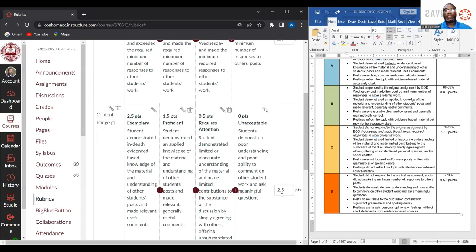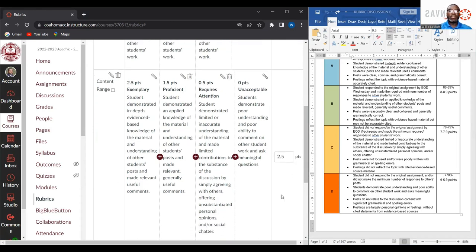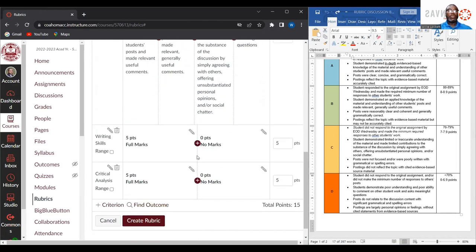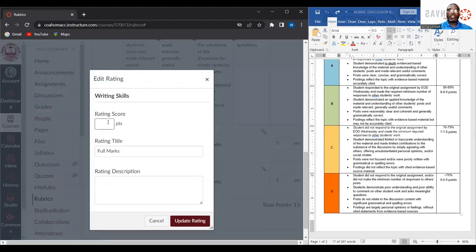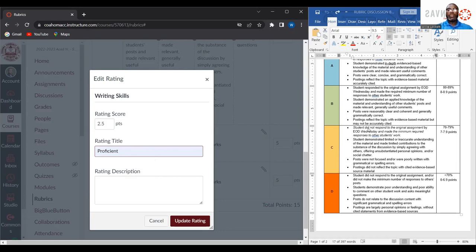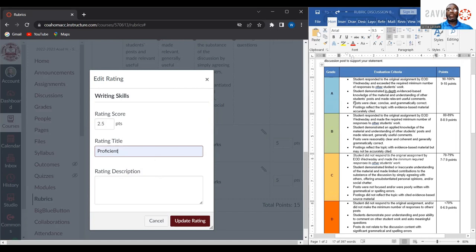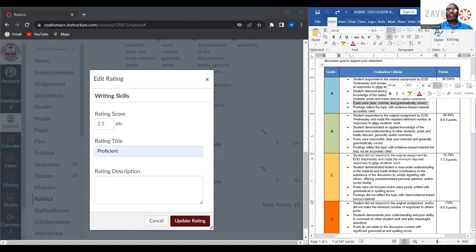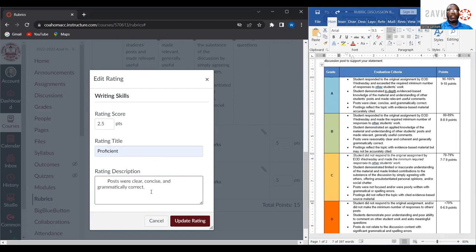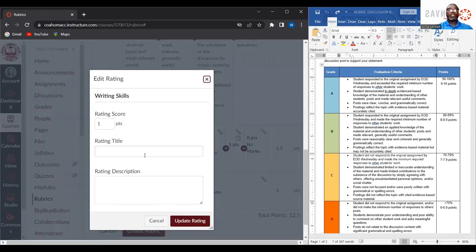As you can see, the maximum amount of points a student can receive for this particular category is two and a half points. We will do the same again for writing skills. I'll modify the points to two and a half points and change the title to exemplary. Going back to the performance indicator description: the posts were clear, concise, and grammatically correct.